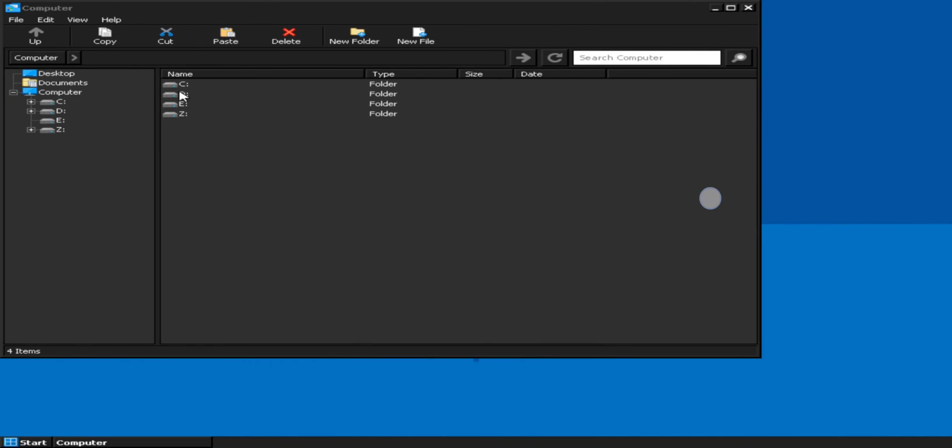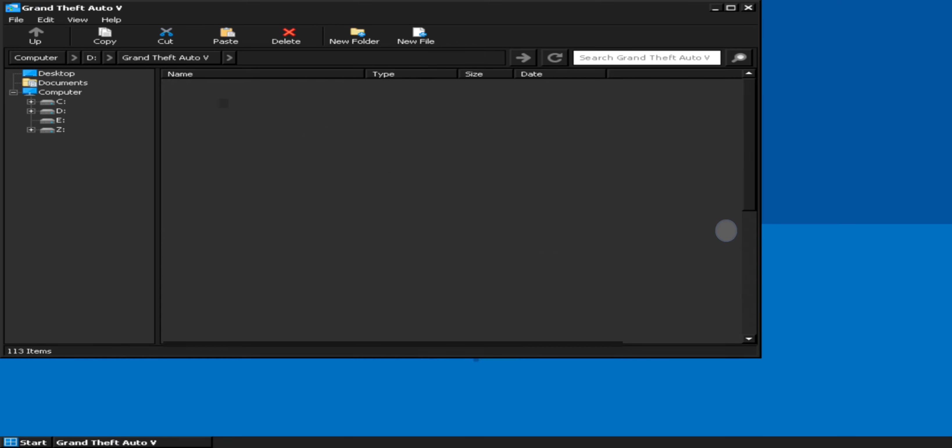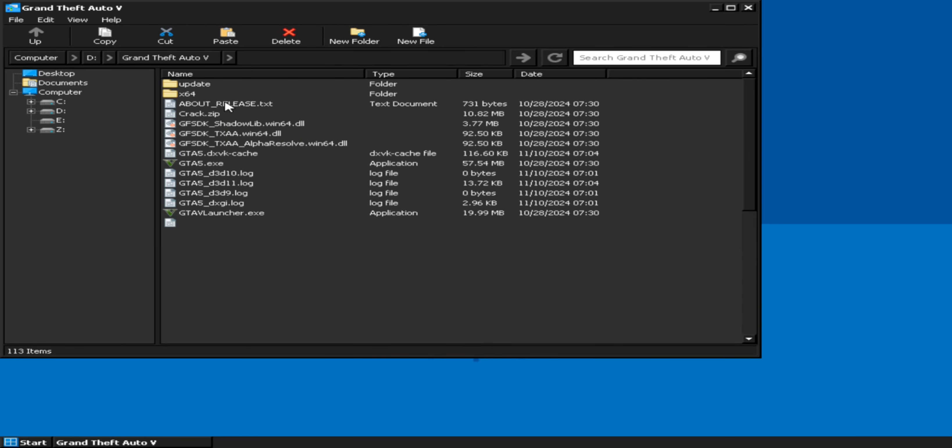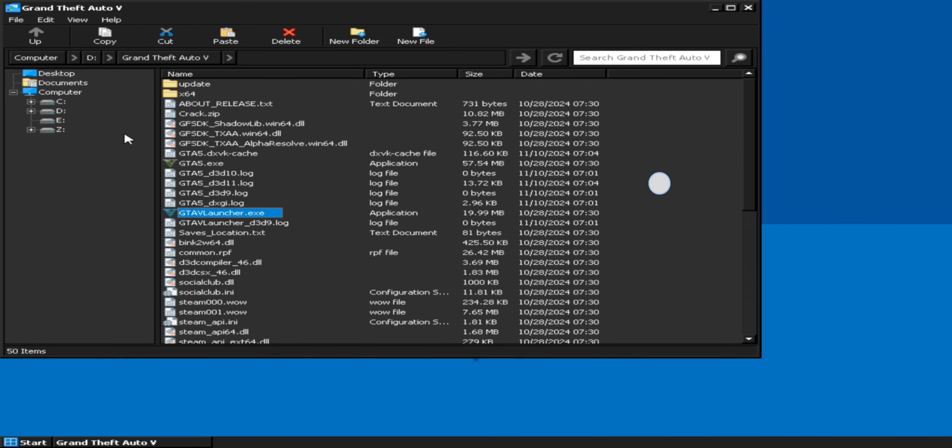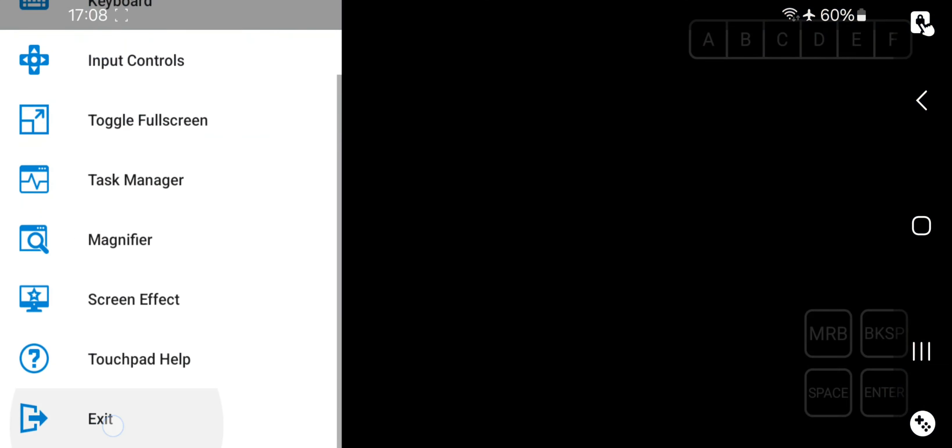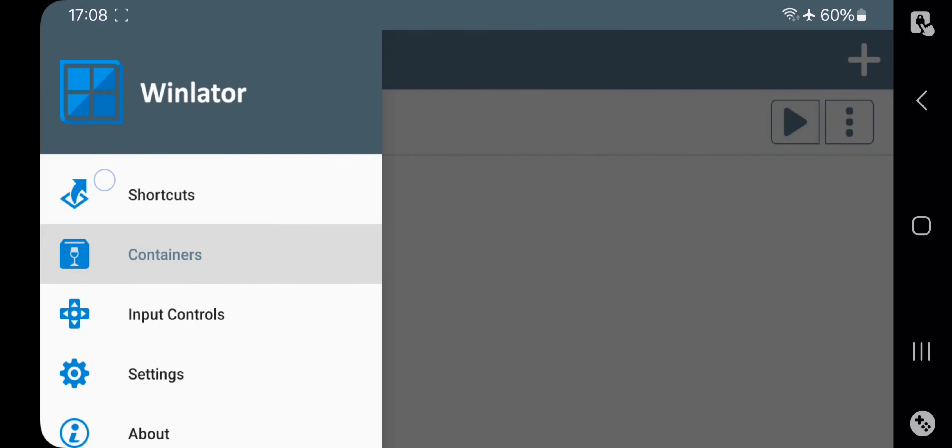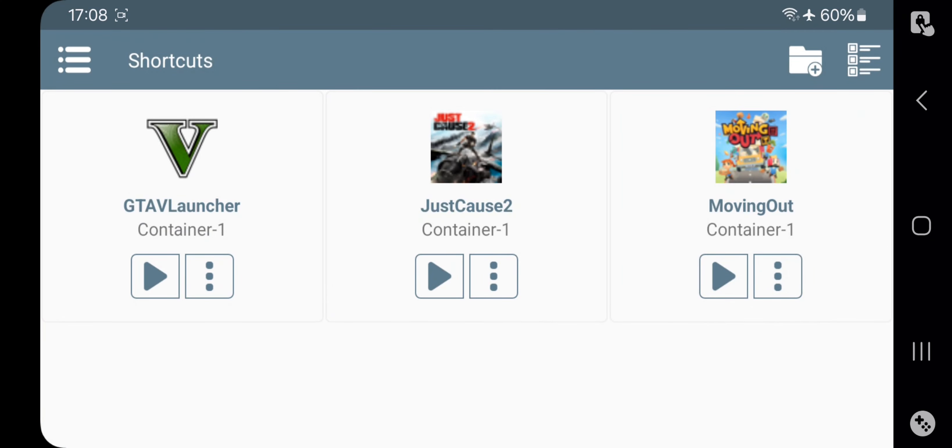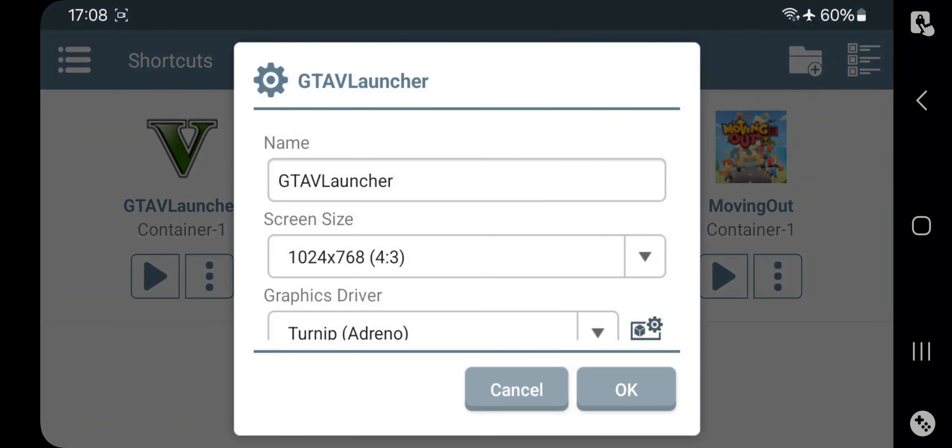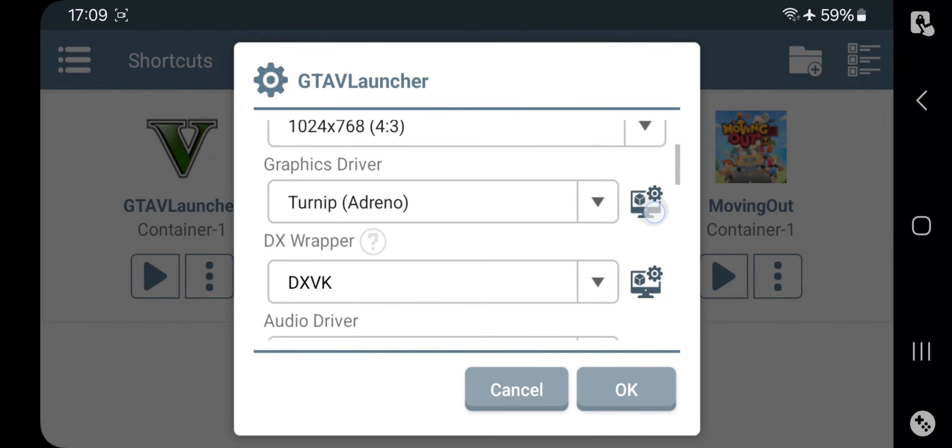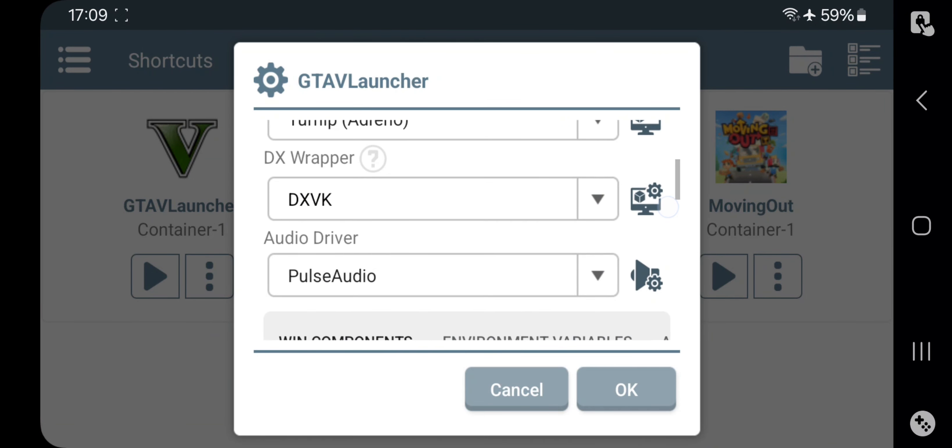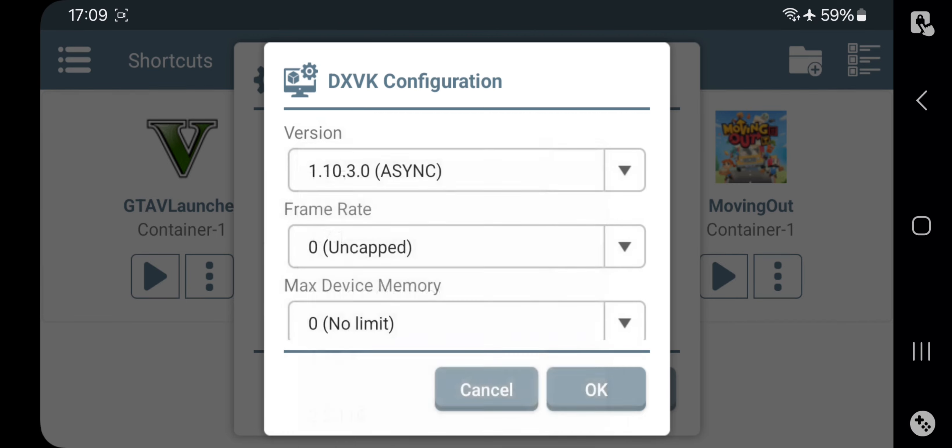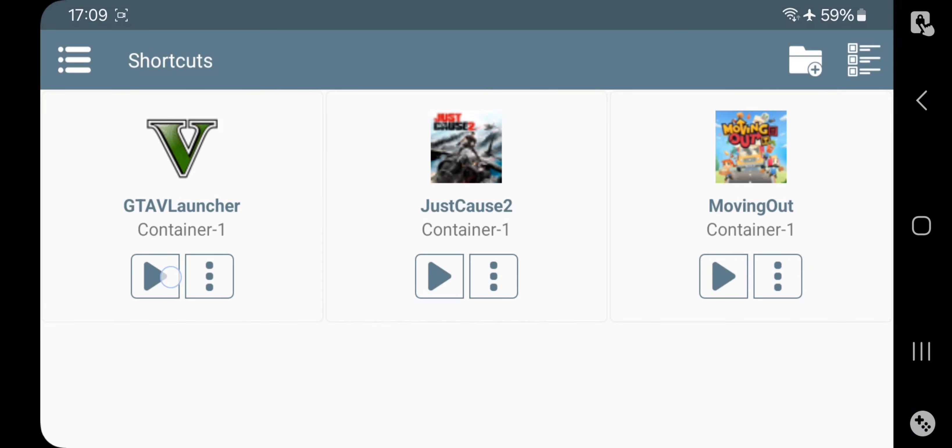Alright, guys, now it's time to test. So, I'll go to the directory path where I've copied and installed games from PC onto the phone. Create a game shortcut to the container. Now exit. Again, go to Shortcuts. Choose the game and go to Options. Let's try with Turnip version 25. DXVK is set to 1.103, which is stable for GTA V. Now start it.